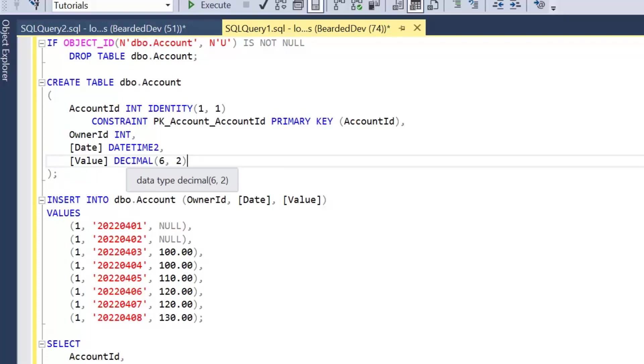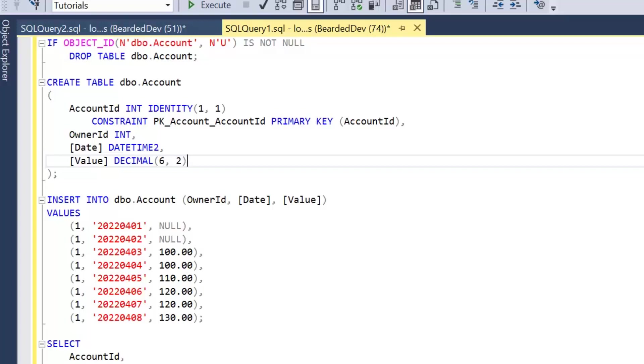It has a Value column which is of decimal data type with a precision of six, meaning it can contain six individual numeric values and a scale of two, so we can have up to two numeric digits to the right of the decimal point but up to six numeric digits in total.